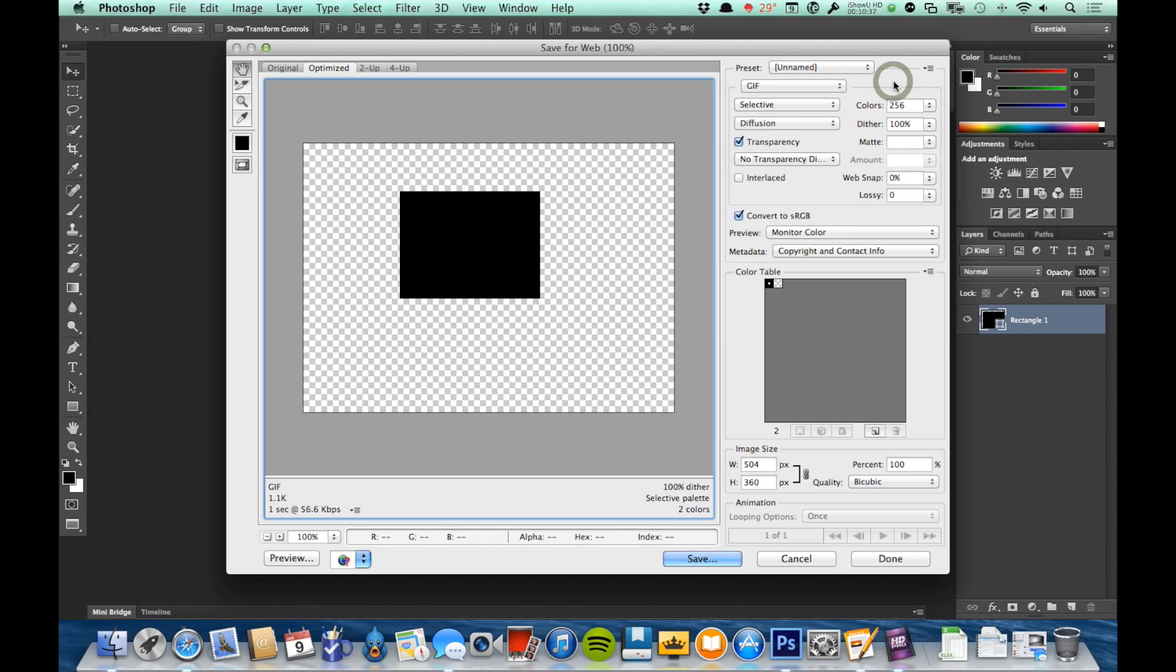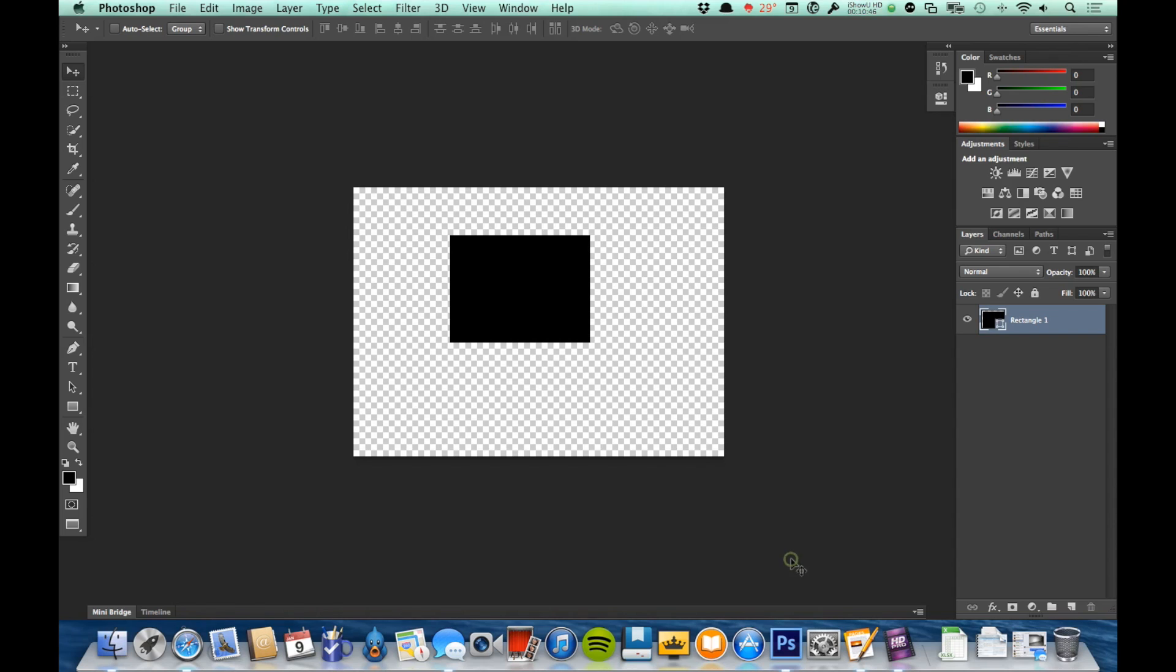And that will be optimized for the internet, meaning it'll be as small as it can be while maintaining high quality, so it'll load quickly. So that is the basics of the interface and a couple of commands in Photoshop. In our next video, we'll be talking about some of the basic tools that you'll be using when working with Photoshop.